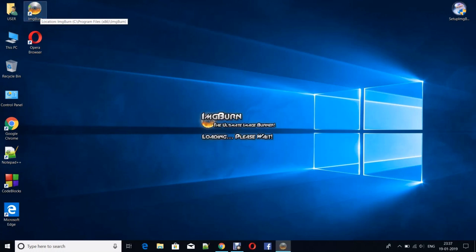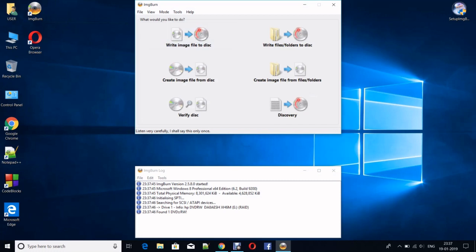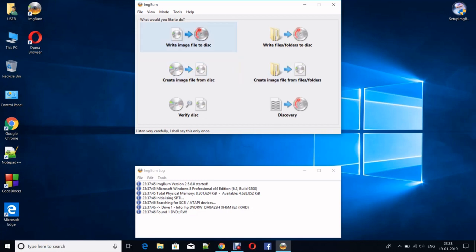It might take some time depending upon the configuration of your laptop or desktop. Here there are very convenient icons, like Write Image File to Disc, Create Image File from Disc, Verify Disc.